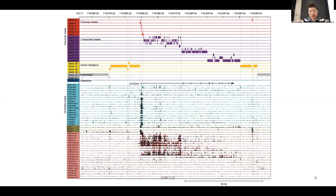A very important aspect of epigenetic state is that depending on the cell, some region might be repressed in liver but very active in the brain. Epigenetic state is very cell-specific and lineage-specific.